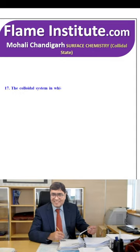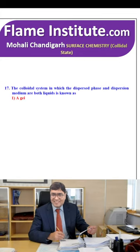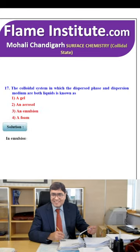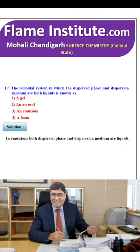The colloidal system in which both the dispersed phase and dispersion medium are liquids is known as a gel, aerosol, emulsion or foam? In an emulsion, both the dispersed phase and dispersion medium are liquids. So, the third option is the correct option.